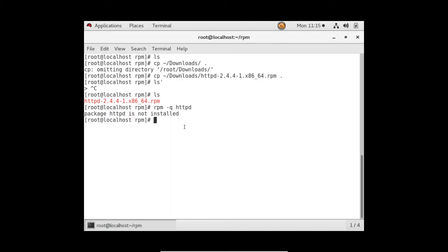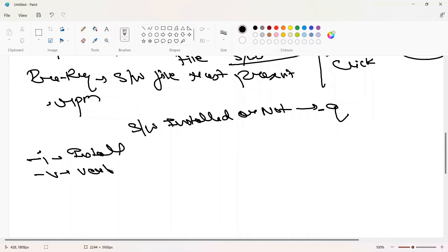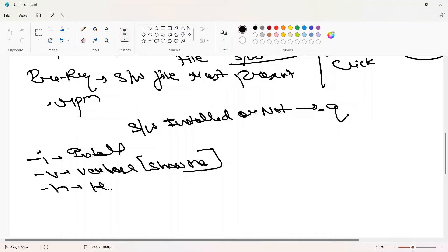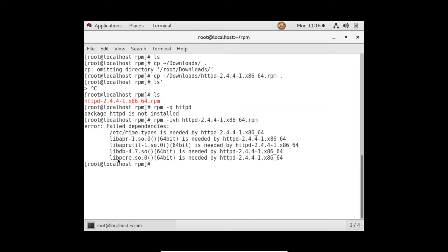To install, we use rpm with three flags and give a software name — that means the .rpm file. The flags are: -i which means install, -v which means verbose (show me what's happening in the background on screen), and -h which means show hashes — show me the hash progress during installation.